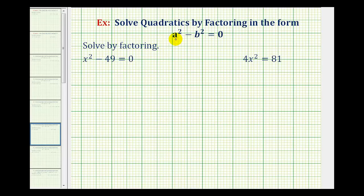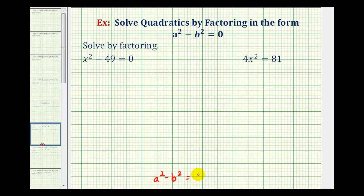We want to factor and solve quadratic equations in the form a squared minus b squared equals zero, which means we have a difference of squares. To review, if we have a binomial that's a difference of squares, it will factor into two binomial factors where one factor is a plus b and the other factor is a minus b.